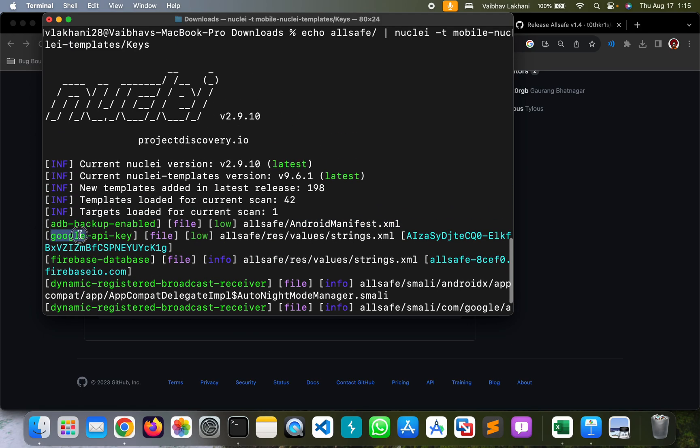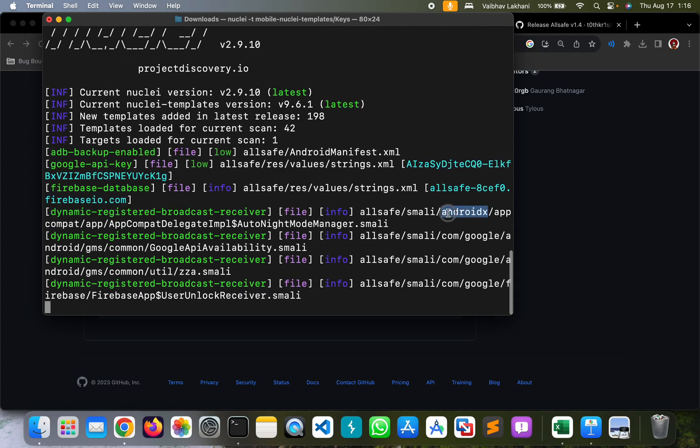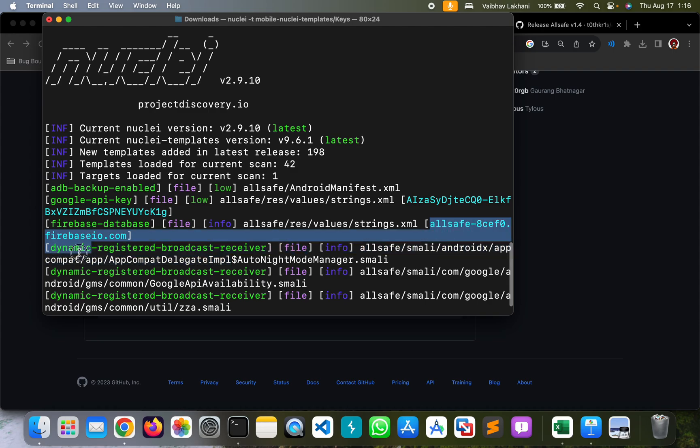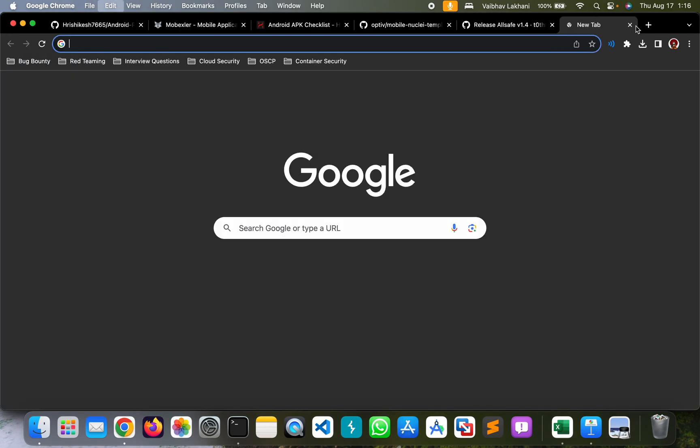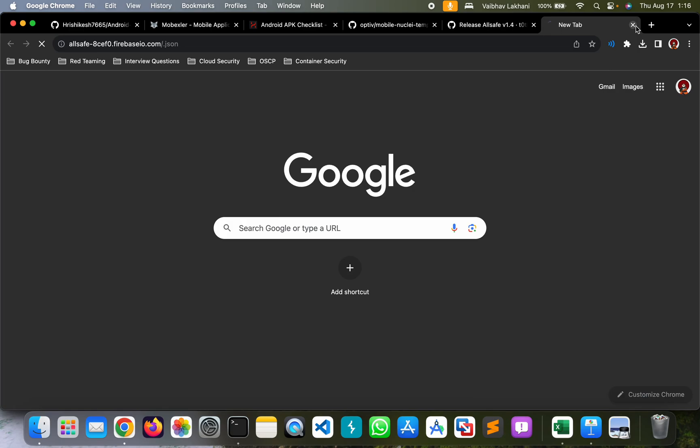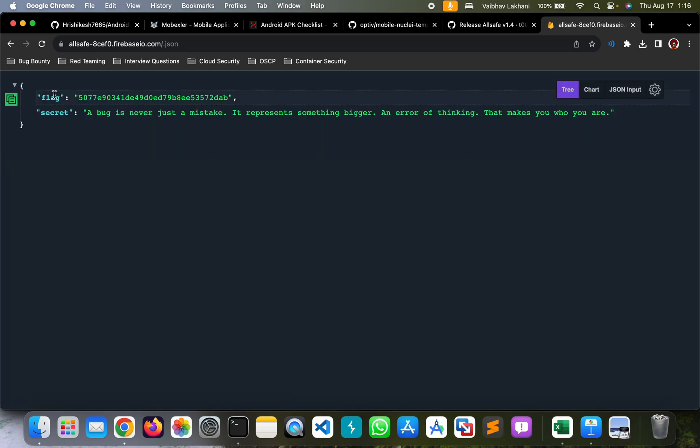Nuclei found us a Google API key that is present over here. A Firebase database URL through which we can search for something called slash.json, which we have already seen in the previous videos wherein we were able to find the flag.